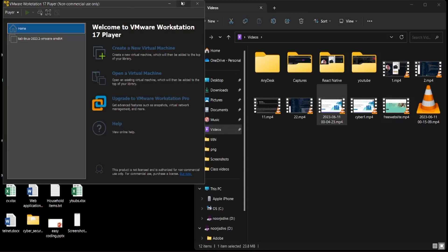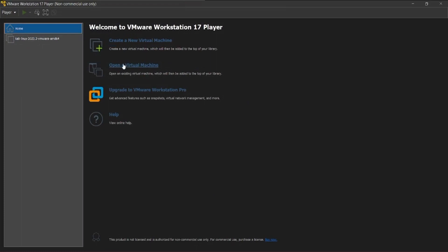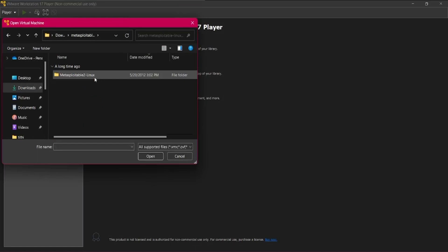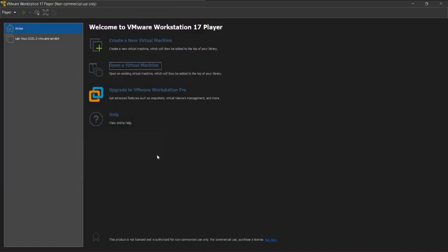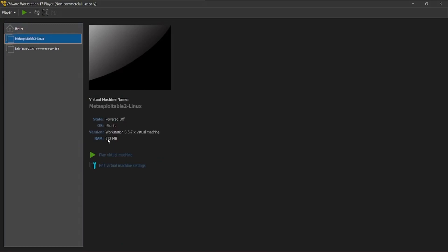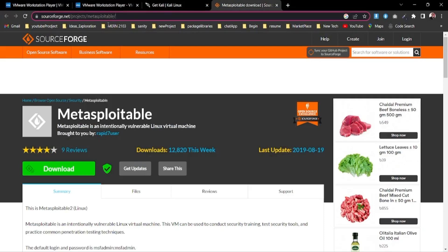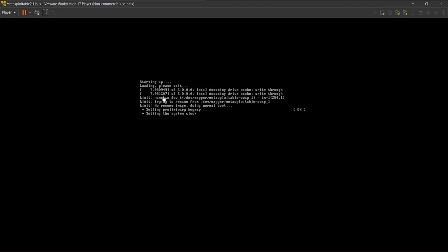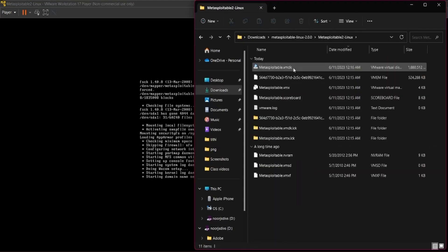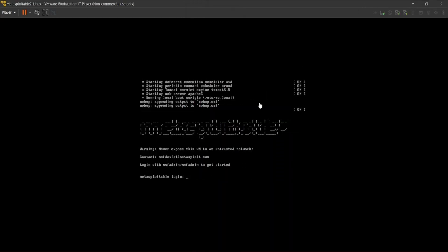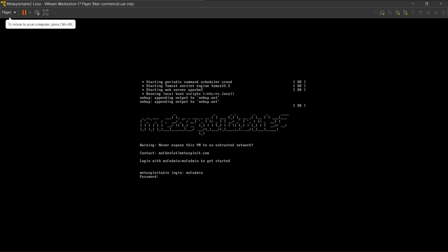Let's try another distro - Metasploitable 2. I'll open a virtual machine again, go to downloads, and open the Metasploitable 2 image. As you can see it's set to 512 megabytes of RAM since it doesn't need as much as Kali Linux. For Metasploitable 2, go to the official website, download it, extract it, and you'll get the file you can open. For login, the username is 'msfadmin' and the password is also 'msfadmin', as shown at the top of the screen.